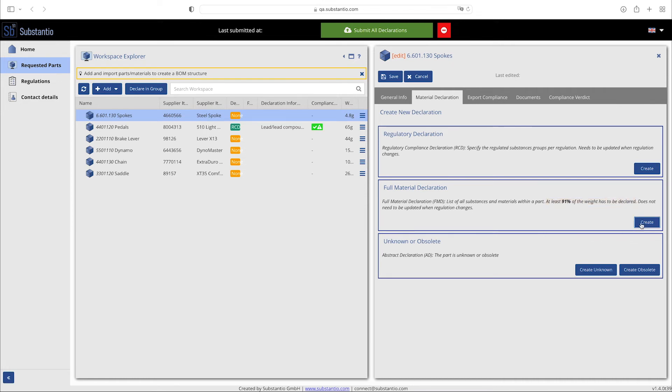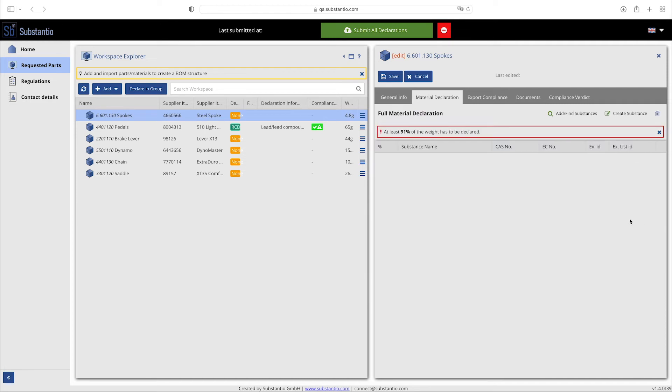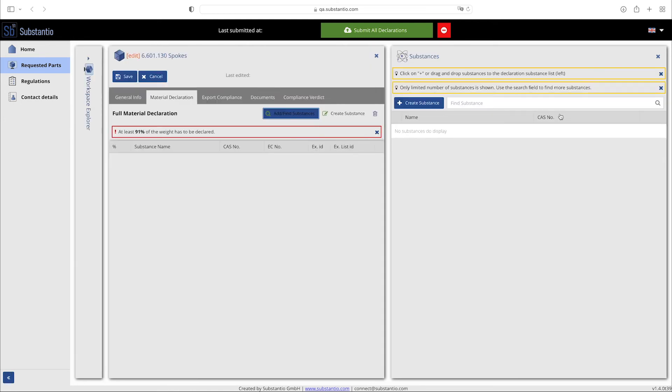You can search for existing materials from a predefined library. Hereby, the substance breakdowns are predefined and cannot be changed. For this, you can search and add the substances via the 'find and add substances' button by the name or CAS number.